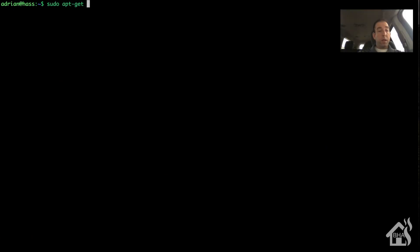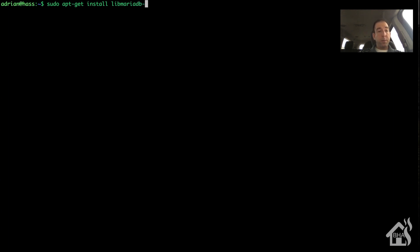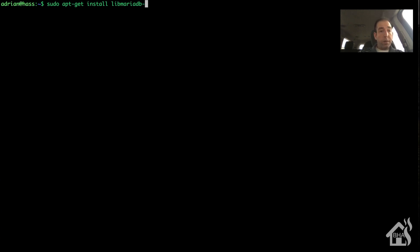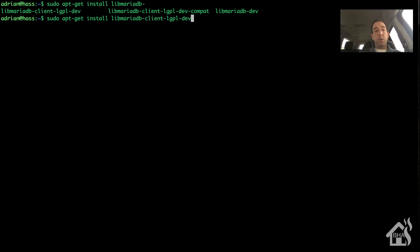Let's go ahead and install some of the MariaDB libraries. So we'll do sudo apt-get install libMariaDB-client-lgpl-dev and then libssl-dev. These are also dependencies needed in order for this to work with Home Assistant.